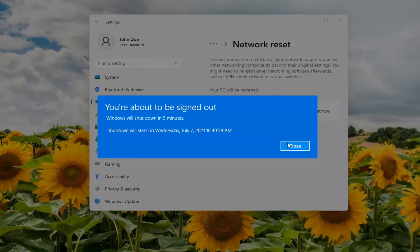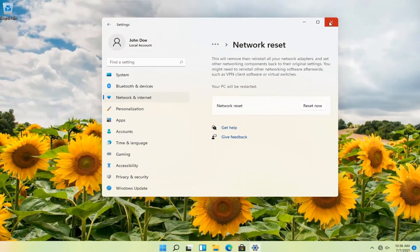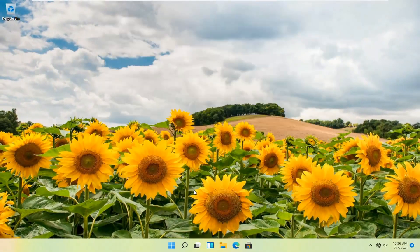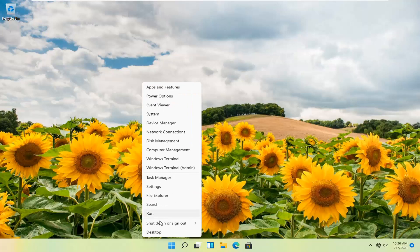We're about to be signed out, so close and save out of any open programs and applications, and go ahead and restart your computer.